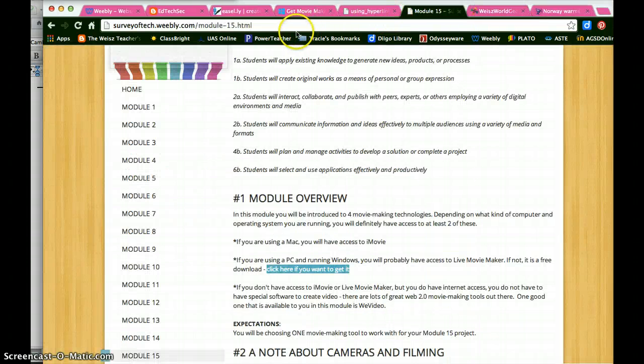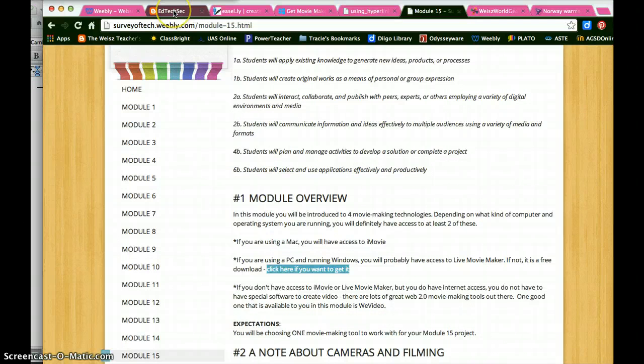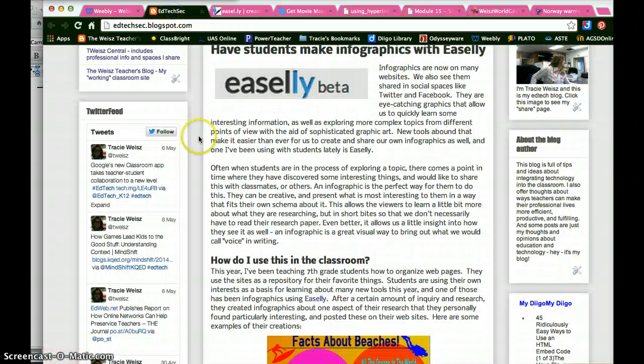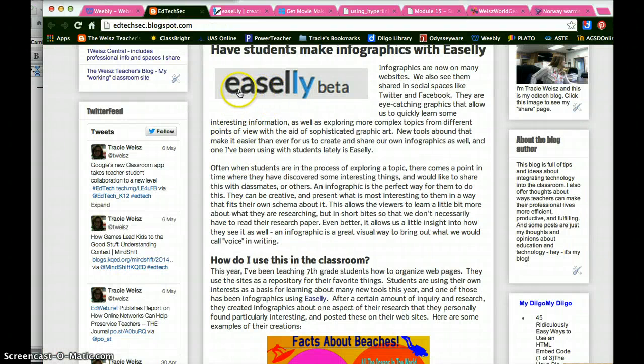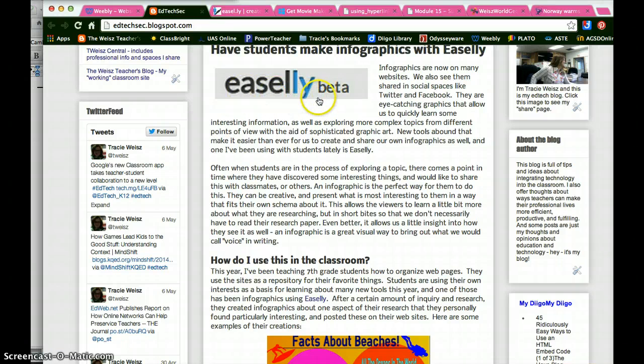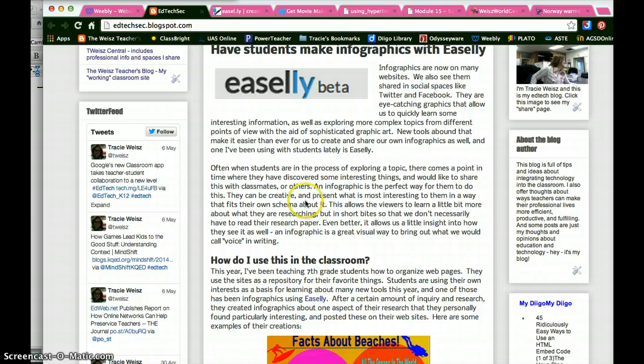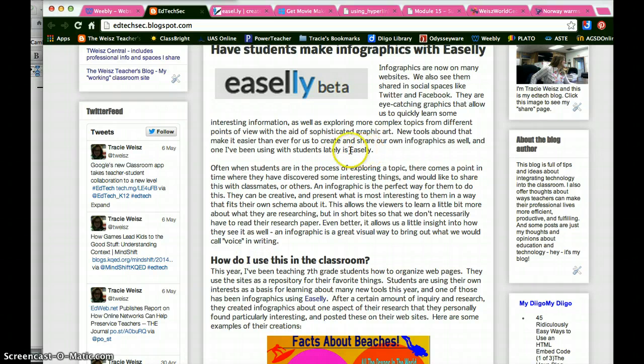The other place that I can easily add links is in places like blogs. This is a blog post about a tool called Easily for making infographics. And so I notice as I am proofreading my blog that I have noted the Easily, the name of the Easily website, but I haven't put in a link to it and that would be helpful to users who are reading this article.